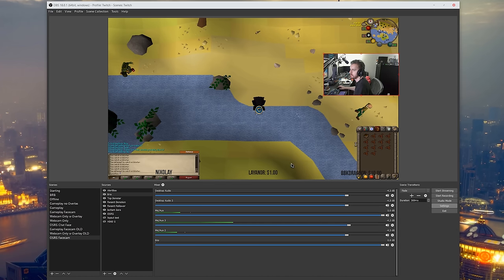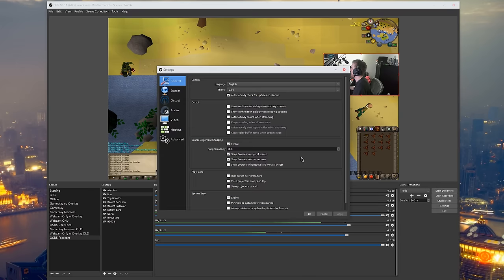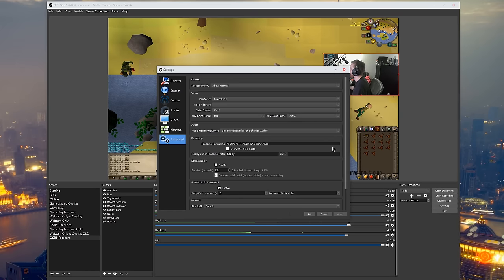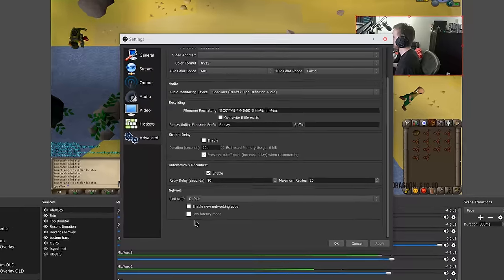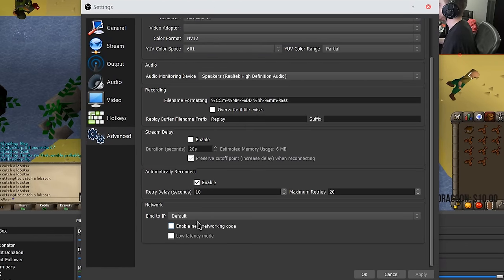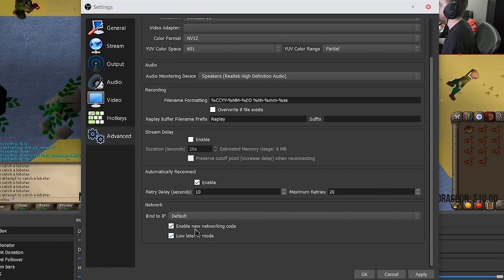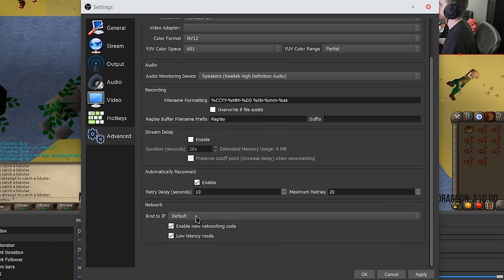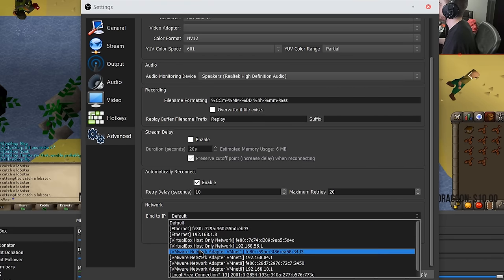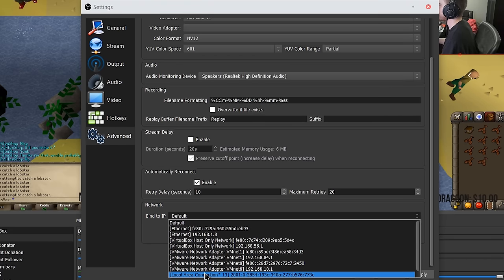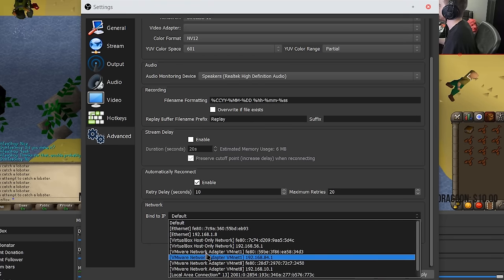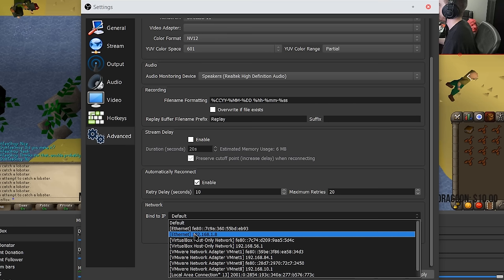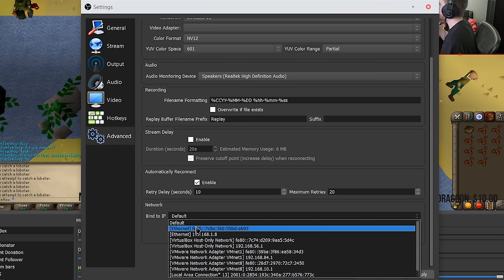Lastly of the big topics that I'm going to tackle in this video is they have added some networking functionality. So if you go into the advanced settings you can see enable new networking code and if you enable that you can enable low latency mode and you can also make sure that it uses a specific network adapter on your computer if you have multiple.